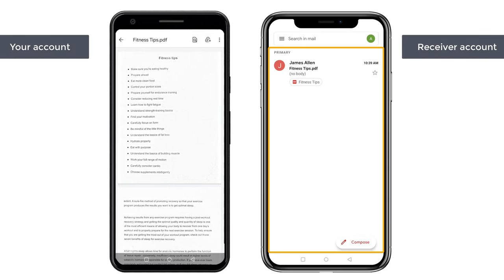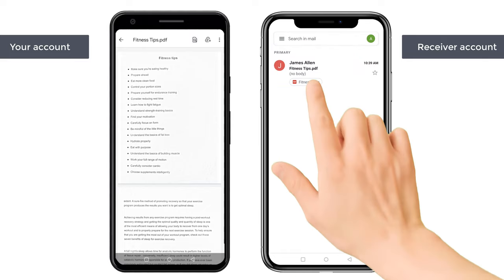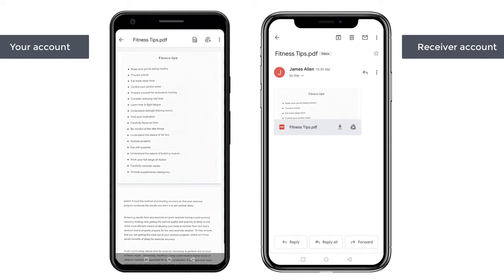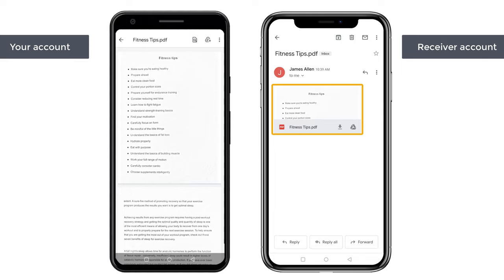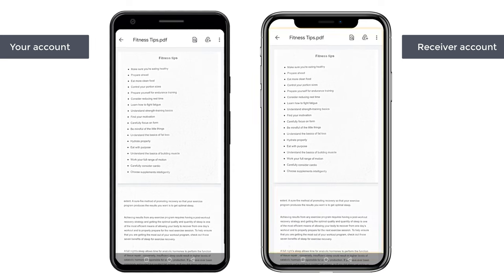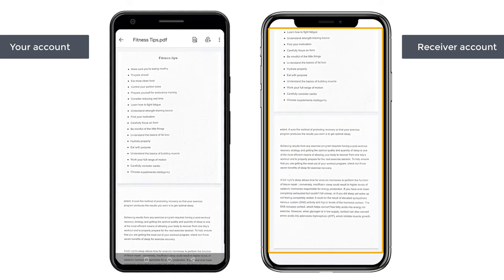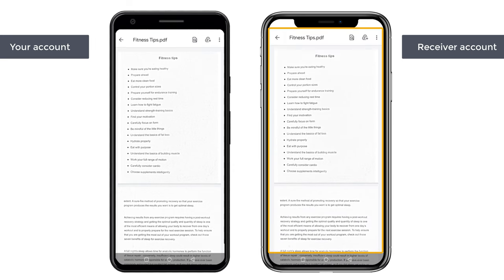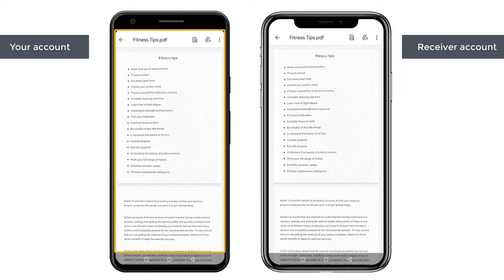Now if we go to their mail, you can see they have received a mail. Let's open it, and here you can see our PDF file. Just click it, and as you can see, we have got our PDF file in the same format as we created on our mobile.